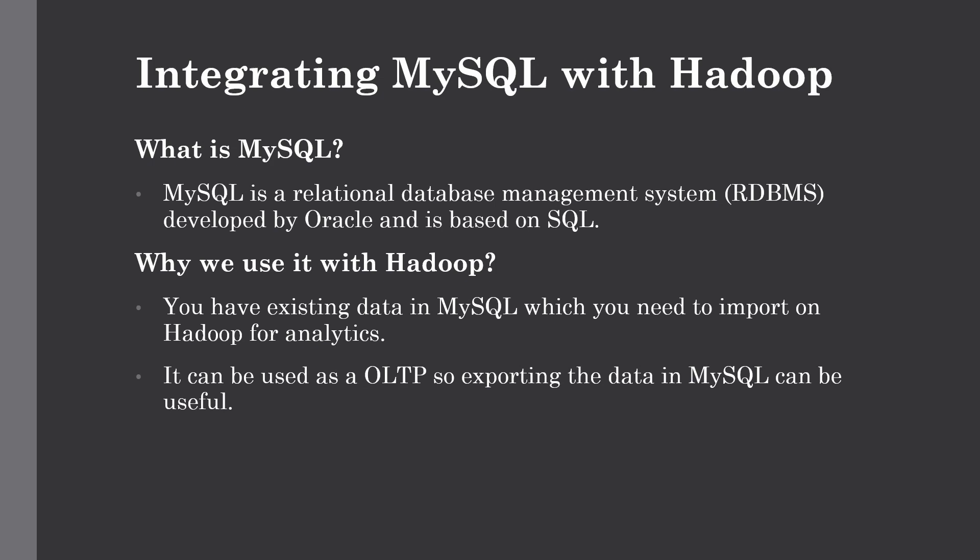If you want to work with relational databases, we can integrate MySQL with Hadoop by using a command line utility known as Sqoop, which we'll see in the next topic. But first, why do we need to use MySQL or any other relational database with Hadoop?